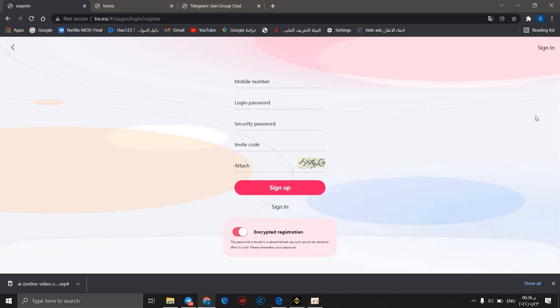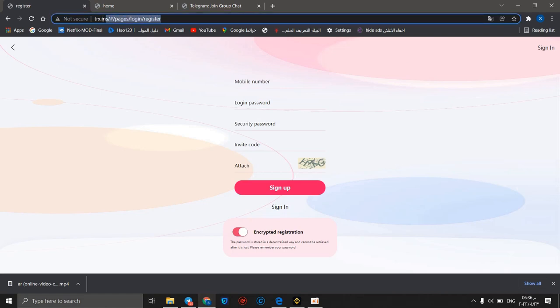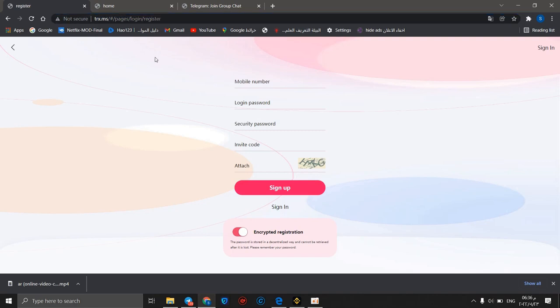Hello guys, welcome back to Crypto Roadie channel. In this video we will talk about another TRX product called TRX.ms. First, I'll show you how to make an account. You should enter your mobile number, then your login password, then security password, then invitation code.